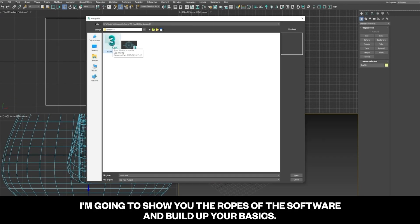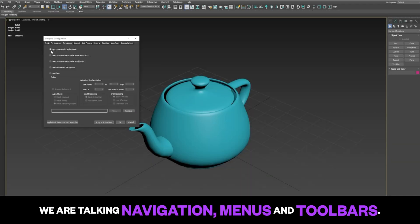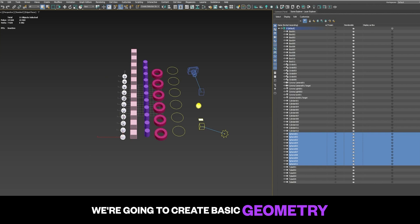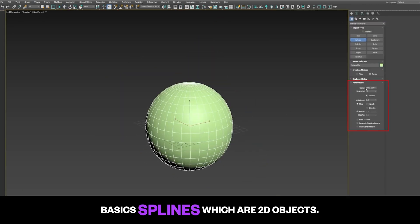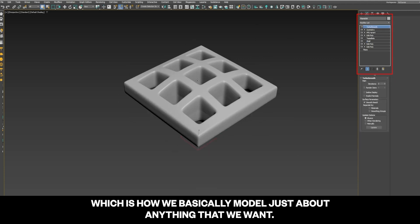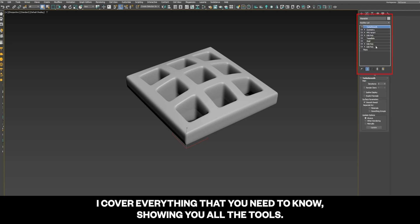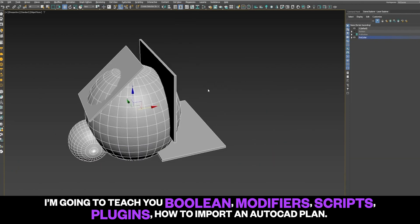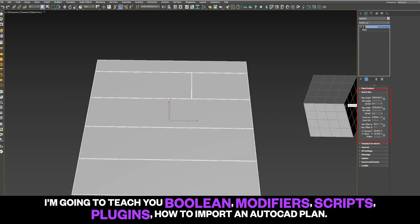We're going to start from the beginning. I'll show you the ropes of the software and build up your basics — navigation, menus, toolbars, and layers. We're going to create basic geometry and basic splines, which are 2D objects. Then we'll dive into the world of Edit Poly and Edit Spline mode, which is how we model just about anything. I cover all the tools, including boolean, modifiers, scripts, plugins, and how to import an AutoCAD plan.